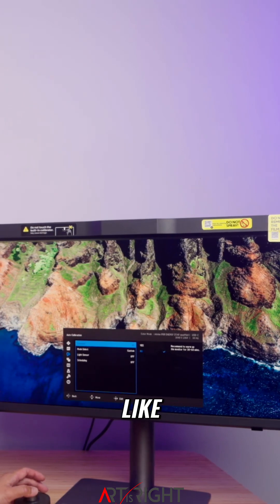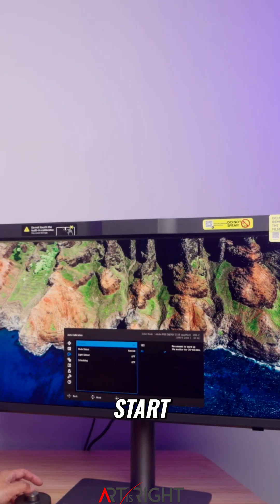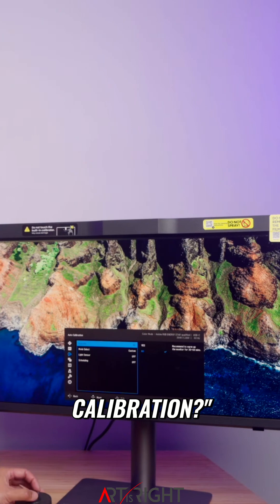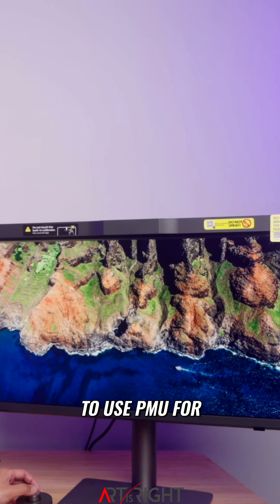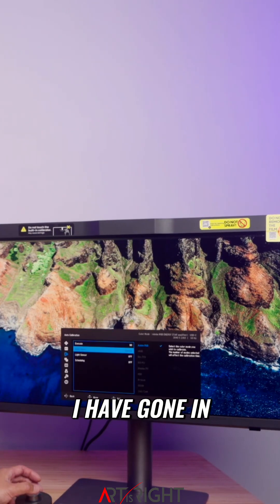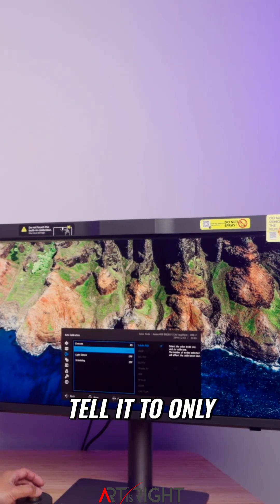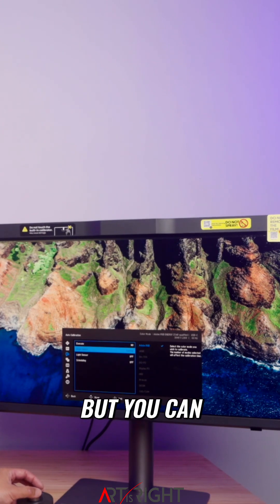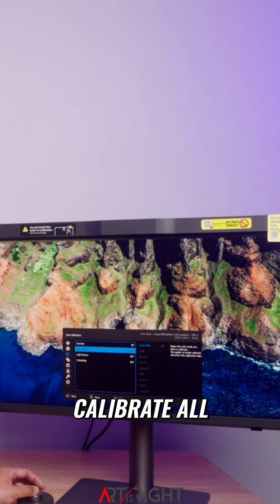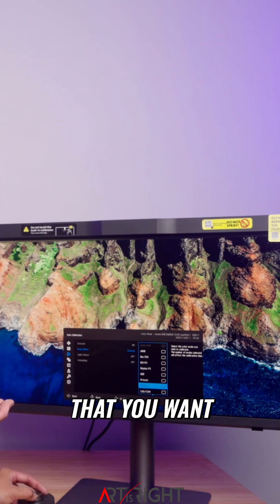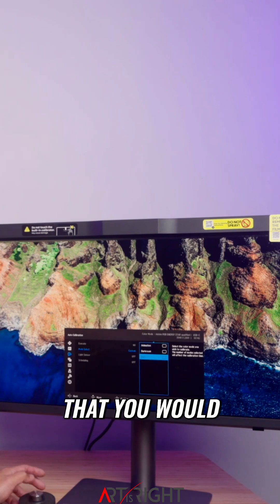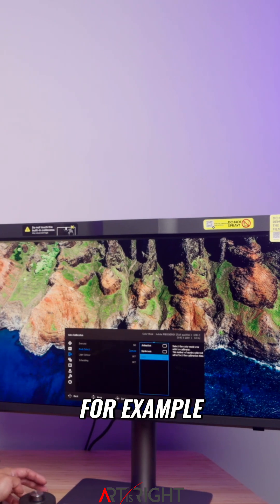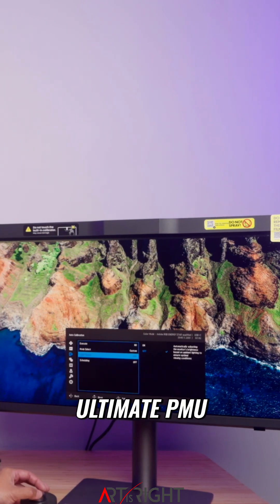It'll ask you when the 30 minutes hits if you want to start the calibration. This is AutoCal—you don't even need to use PMU for this. I've set it to only calibrate Adobe RGB, but you can calibrate all the different color modes you want, including the user mode that you would calibrate with Palette Master Ultimate.